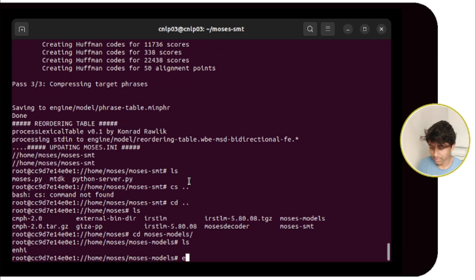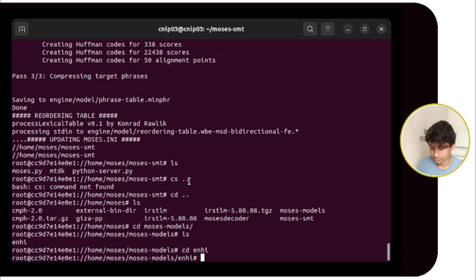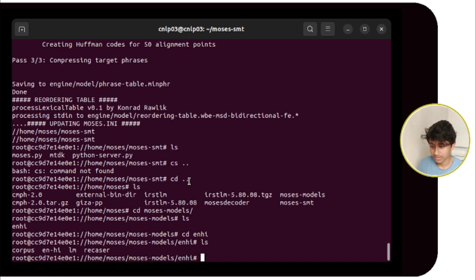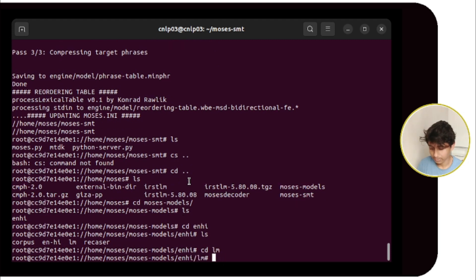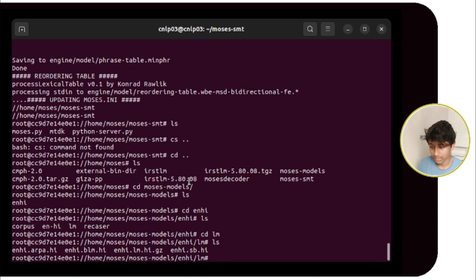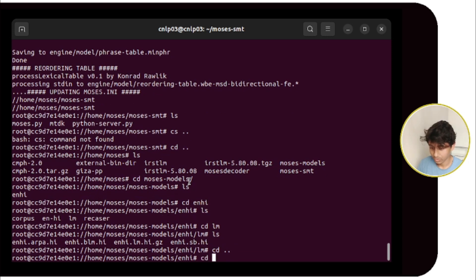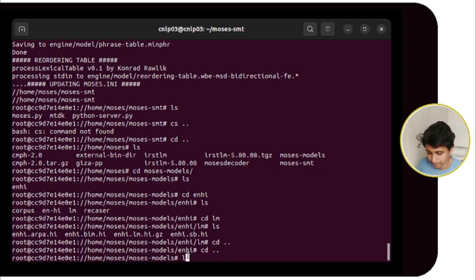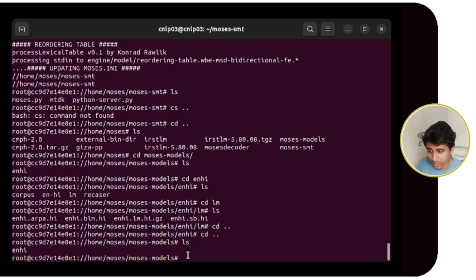Now inside enhi, you can see the 'lm' folder is created. Inside lm, the language models are already generated. We go back — we are inside the English-Hindi folder — and we will create another folder.